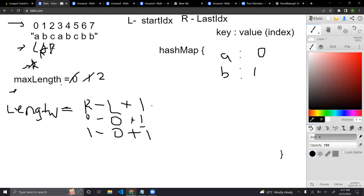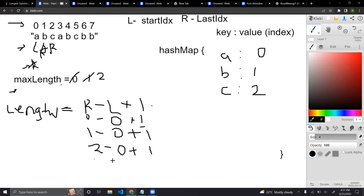We move R to C. We check: do we have C in our hash map? No. We put it there and compute the length: 2 minus 0 plus 1 equals 3. Is the length greater than the max? Yes. So we update max to 3 and continue. We move R to A. There comes a problem — our R has A, and A already exists in our hash map. So what do we do? We check if the index of the A that we saw before is greater than or equal to L.